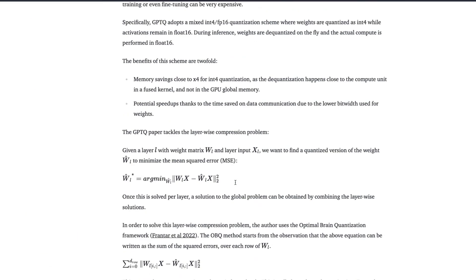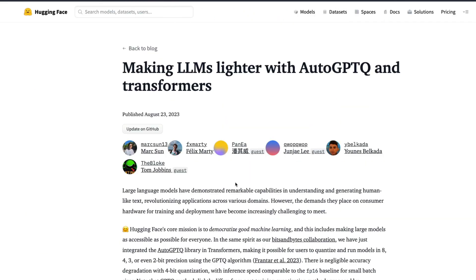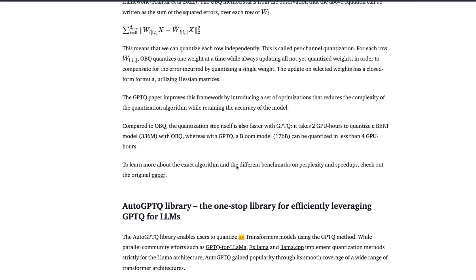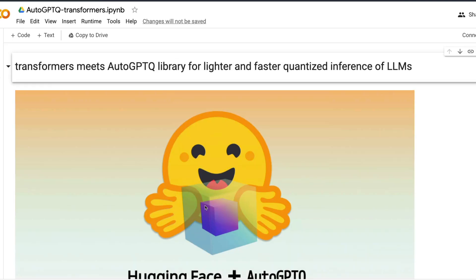The entire code used in this video is from the blog post 'Making LLMs Lighter with AutoGPTQ and Transformers.' All credit to the team that put together this Google Colab notebook. I'll link the Google Colab notebook in the YouTube description to make it easier for you to get started.